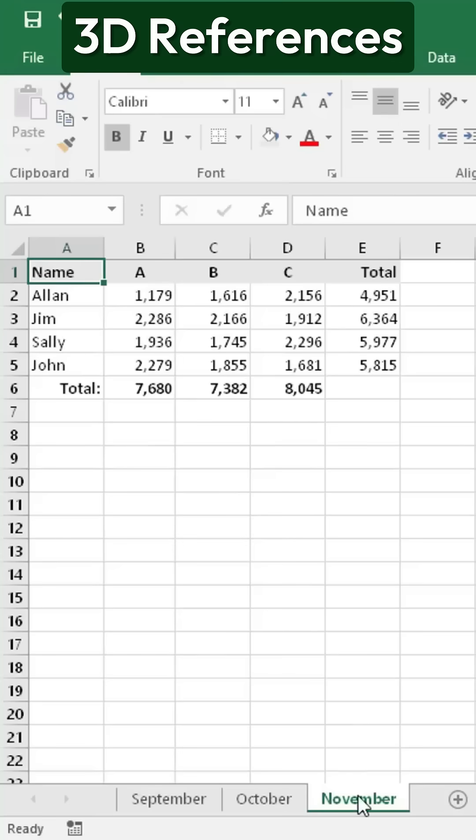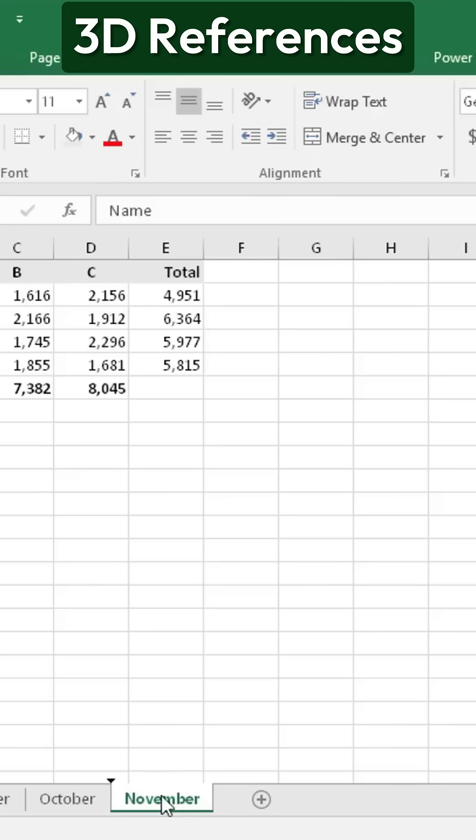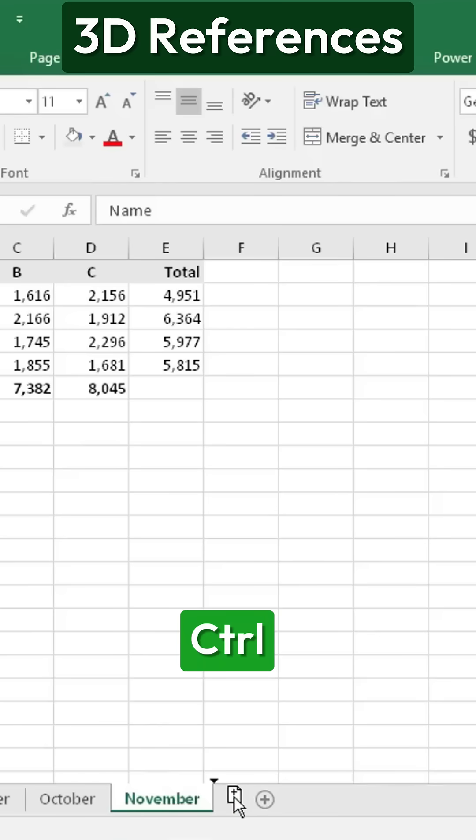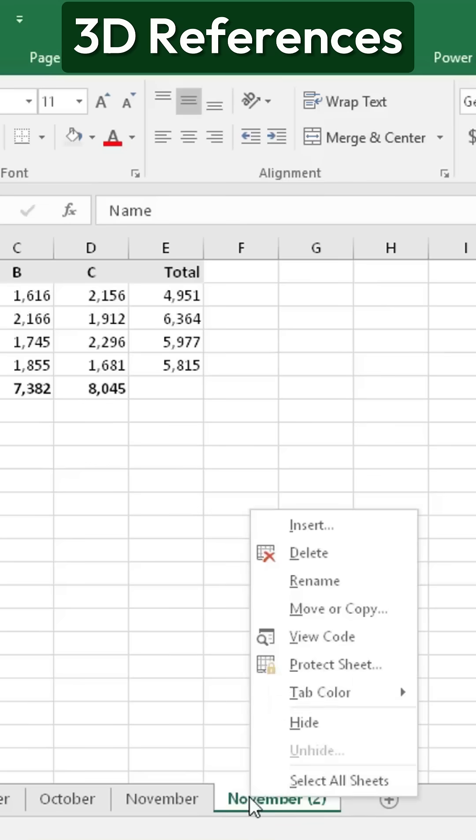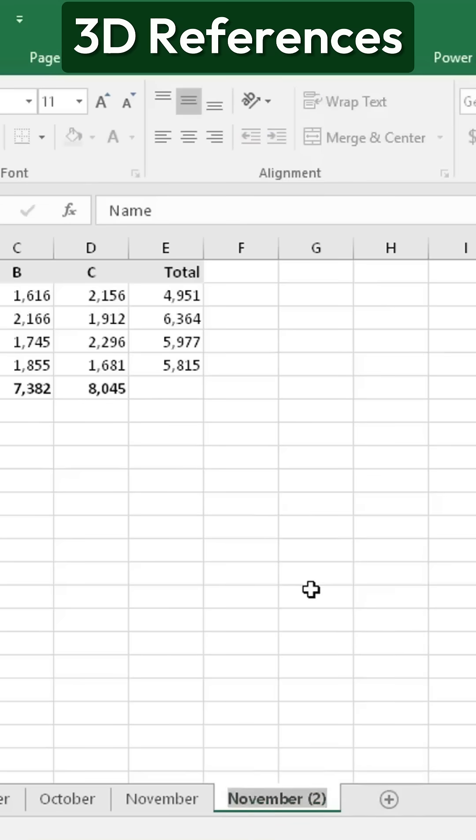Now, let's say I want to create a total of all these months. To start, I can hold down the Ctrl key, drag the tab to make a copy, and rename it as Total.